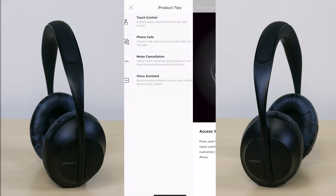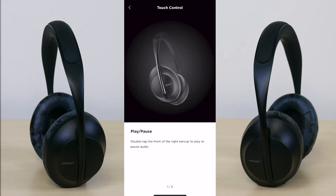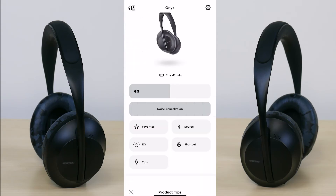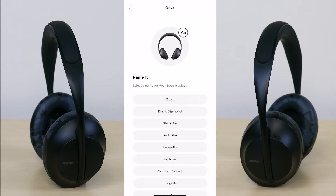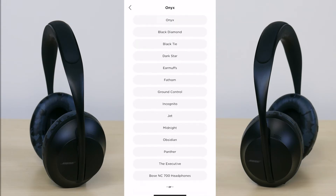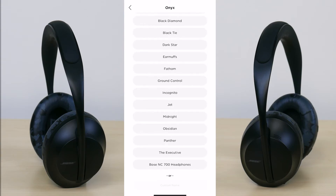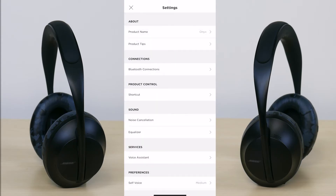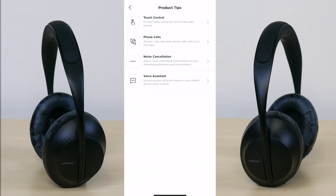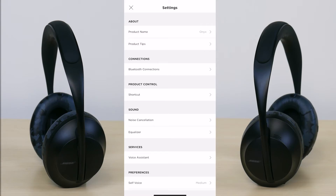Going back out, you have your settings menu at the top right. If you press on that, you can change the product name — you can choose from names it has pre-selected or enter a custom name. I'm going to leave it at Onyx. Product tips in the settings also brings you back to the same options available in the main menu.